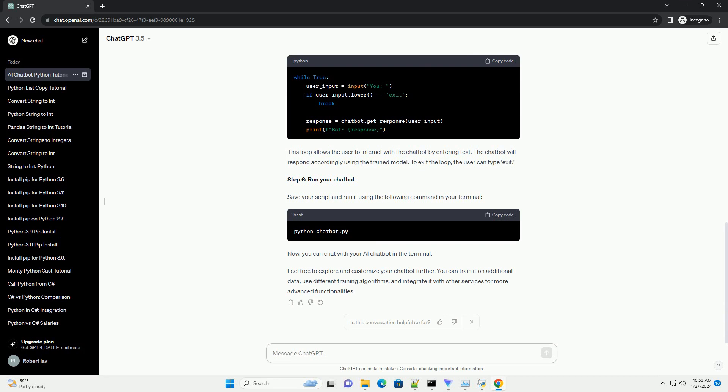Step 3. Import necessary modules. Add the following lines at the beginning of your script to import the required modules.